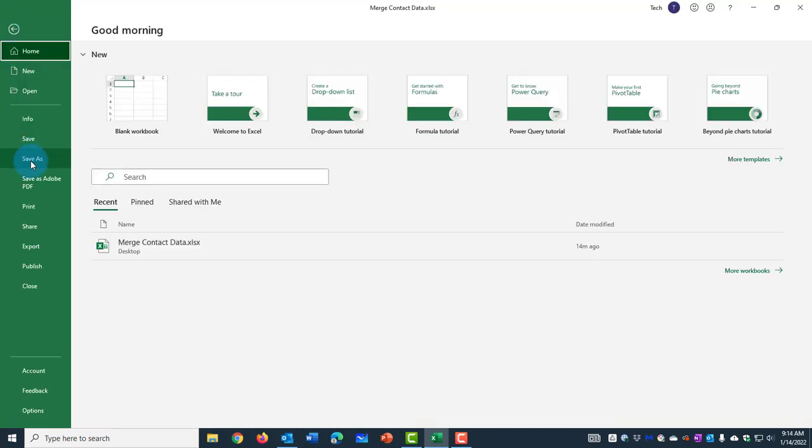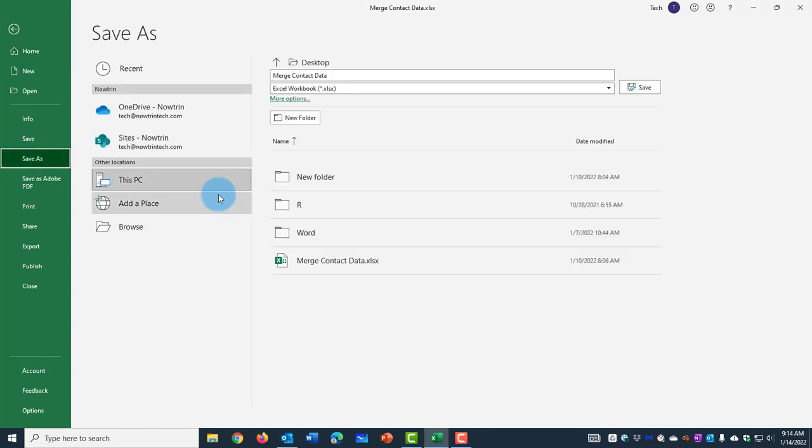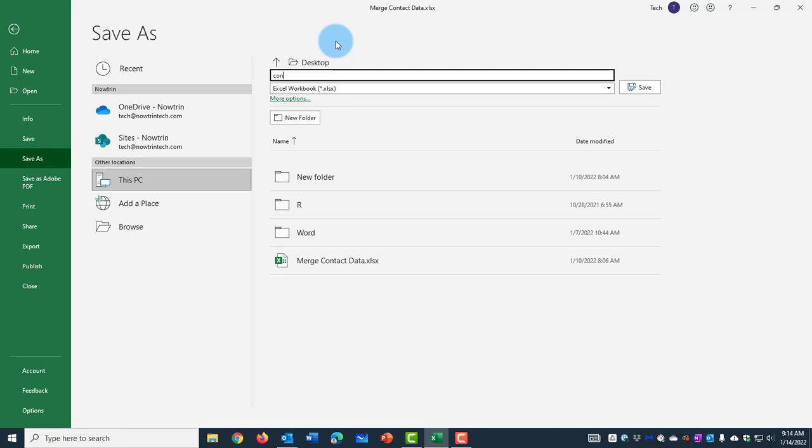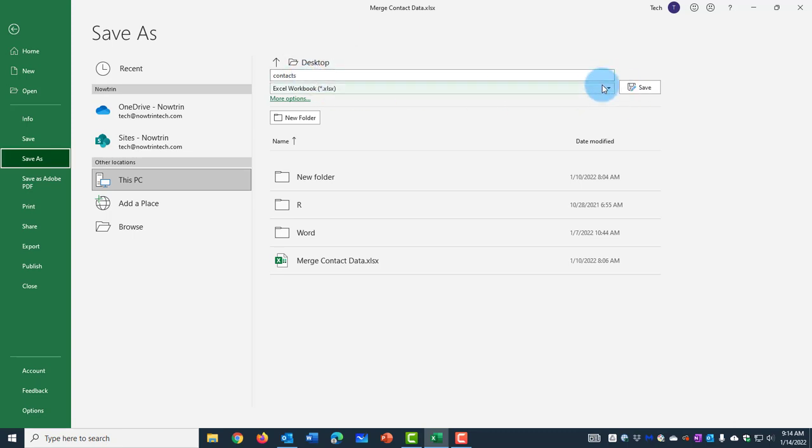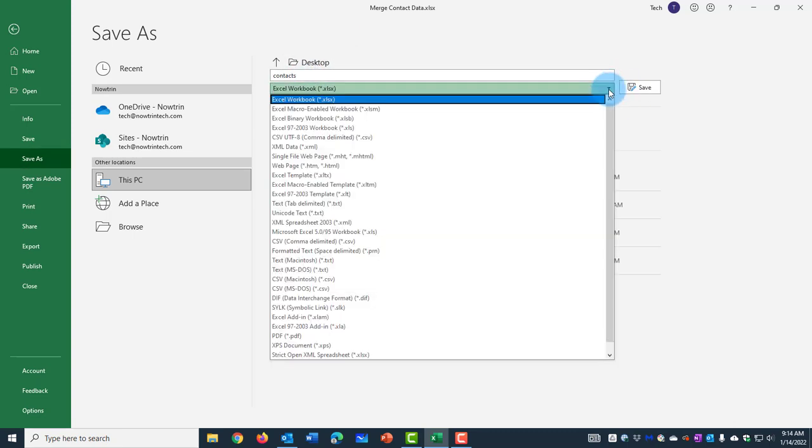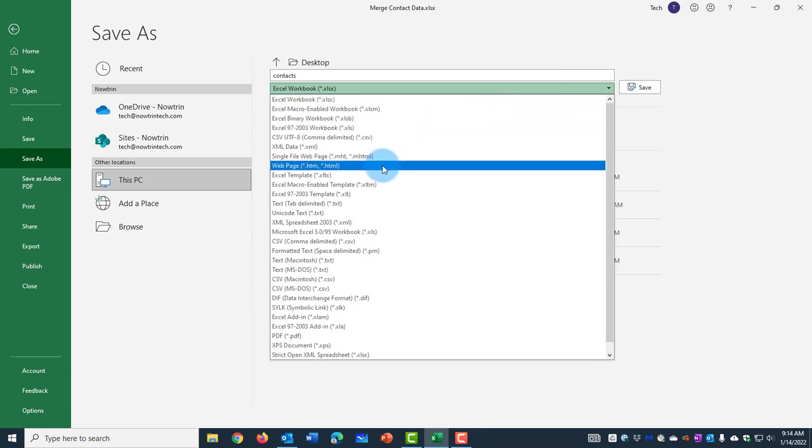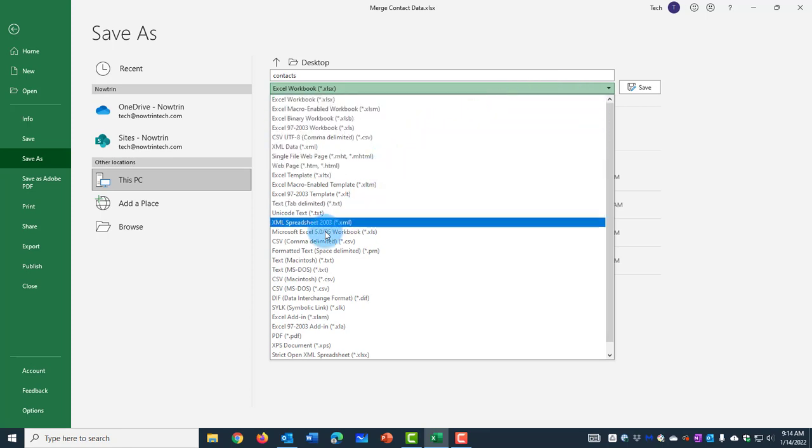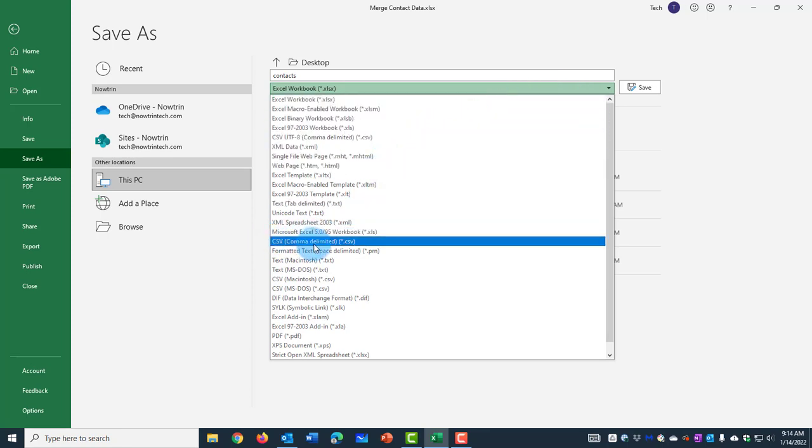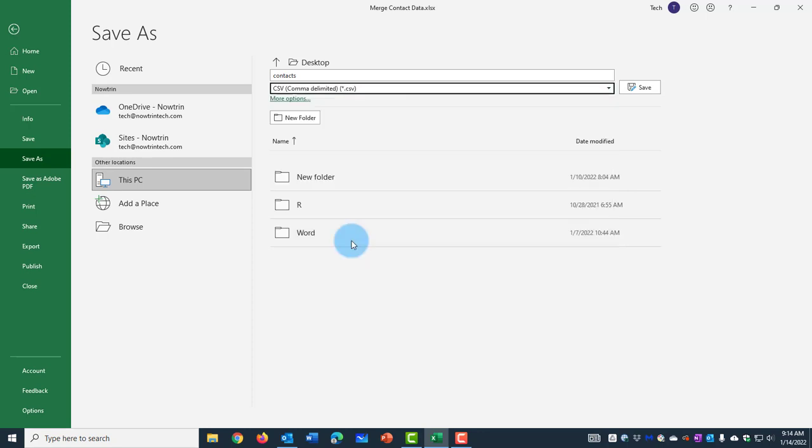Select Save As and I'm going to rename it Contacts. Now there's a drop-down arrow here. I'm going to click on it and I am going to select CSV. This is the extension I want it to be saved as, CSV.